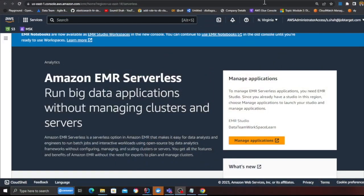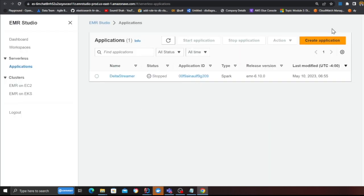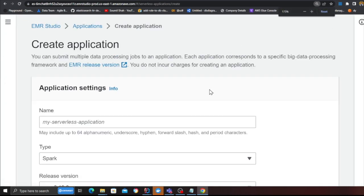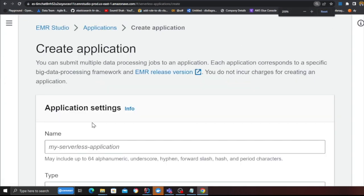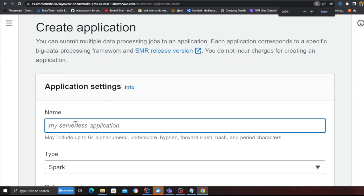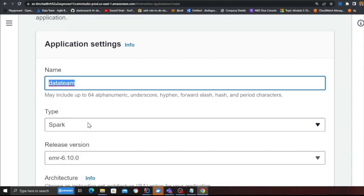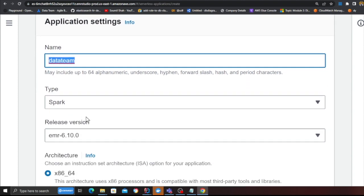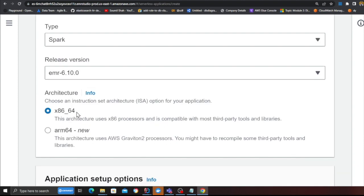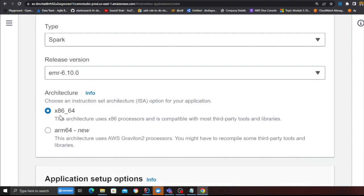The way we're going to do that is we're going to click on manage application, click on create application, and then here we are going to put the name as data team, type as Spark, release as 6.10, architecture as x86, rest everything to default and click on create application.